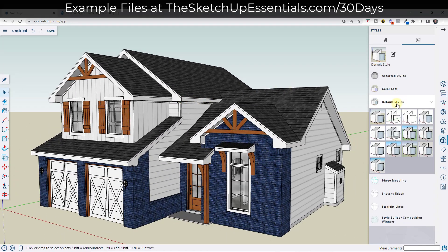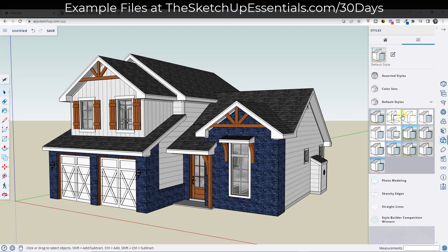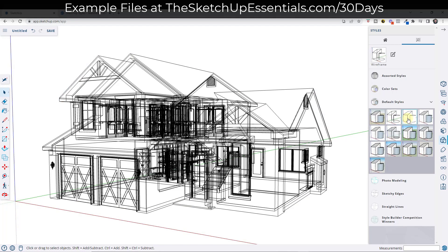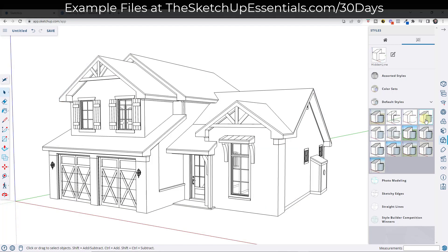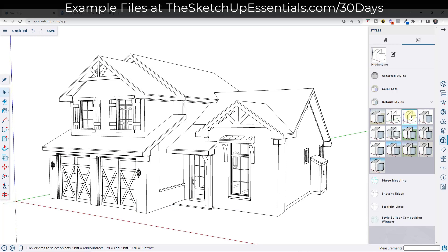You can manage pretty much everything about the way a model looks using these different styles. If we click between the different built-in styles, notice how you can use these to get different looks inside of SketchUp. For example, this one shows all of the edges and faces but doesn't show the texture materials — it just shows the colors associated with those textures. This one right here doesn't show any materials at all; it just shows the edges and all the faces as white faces.